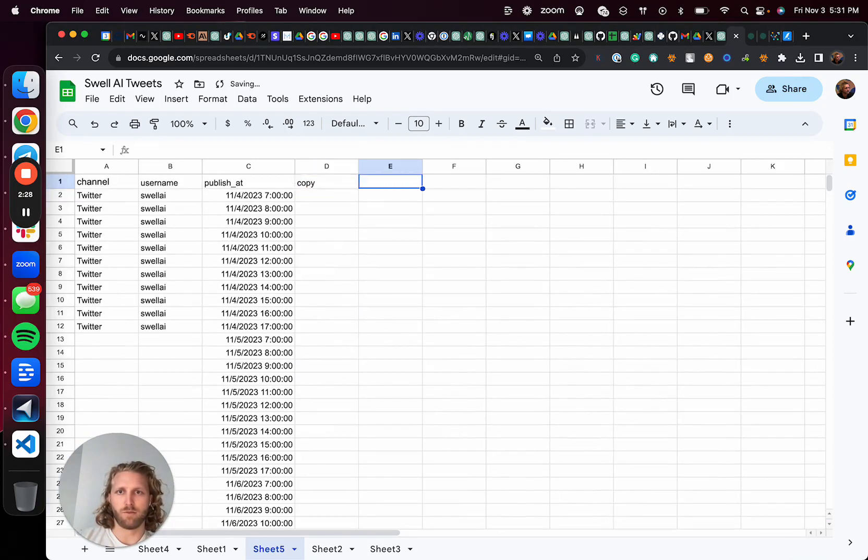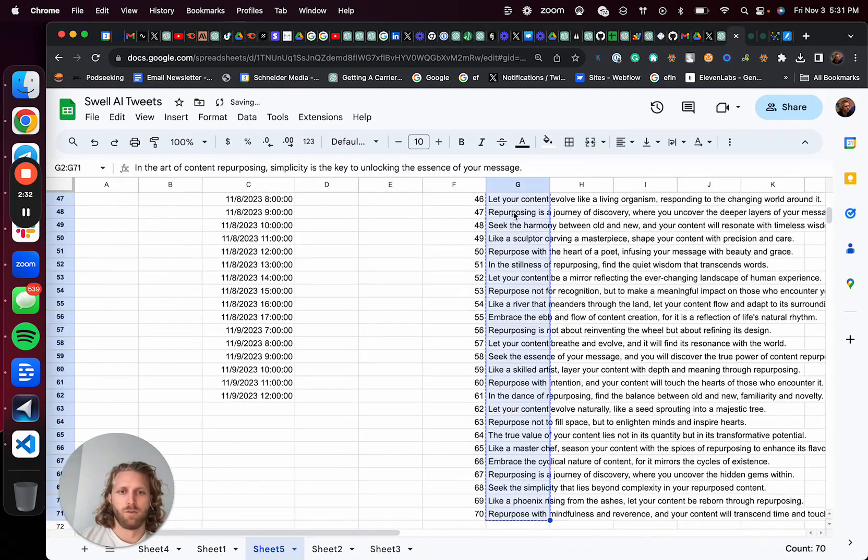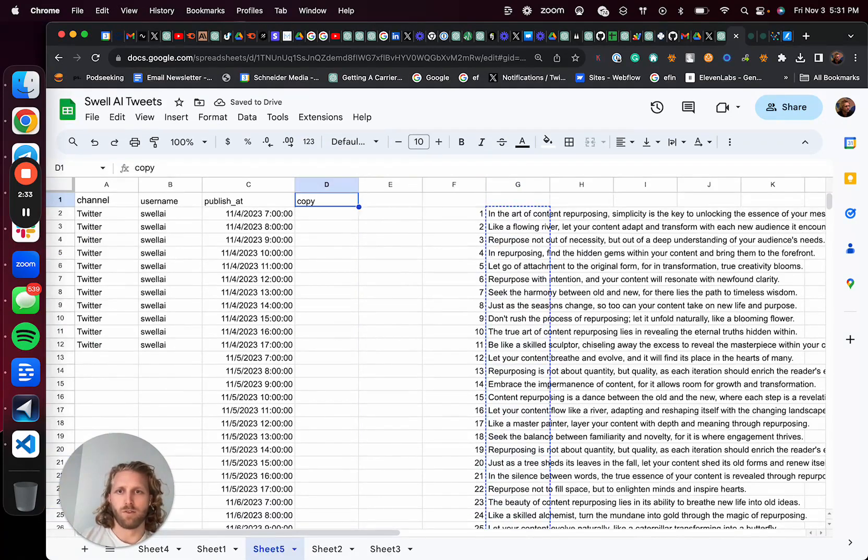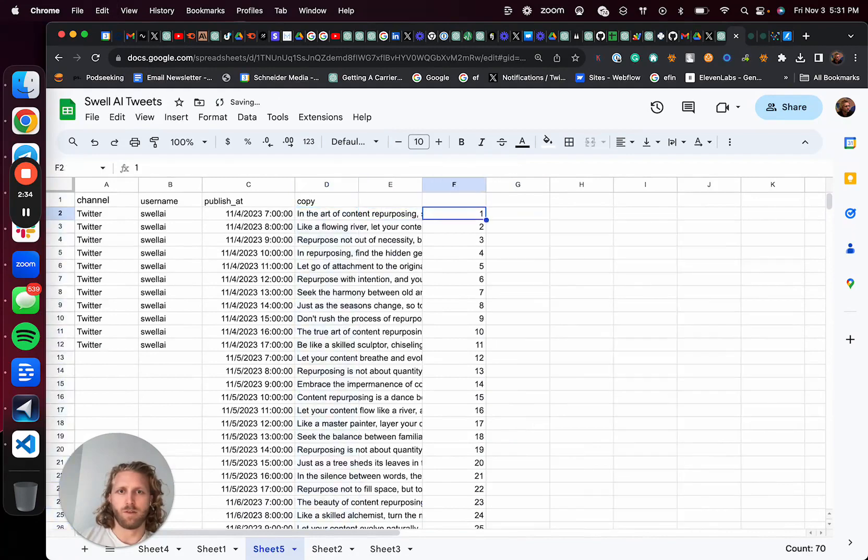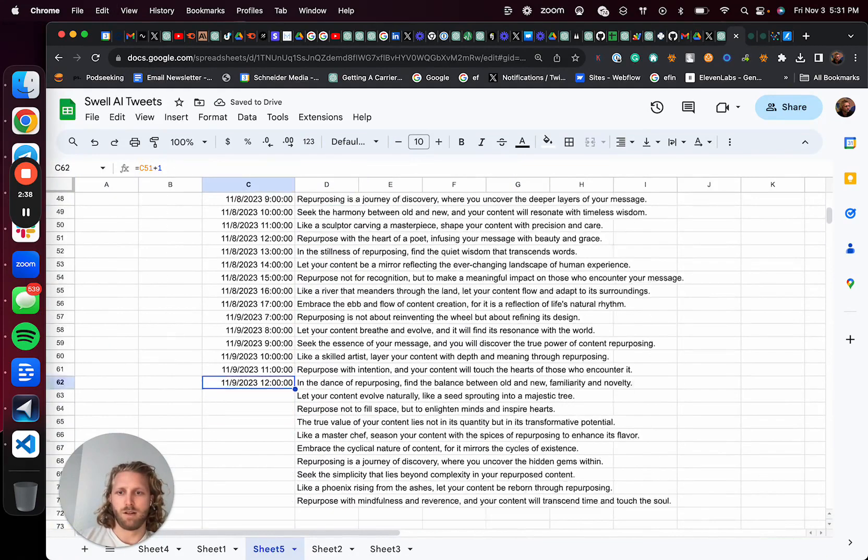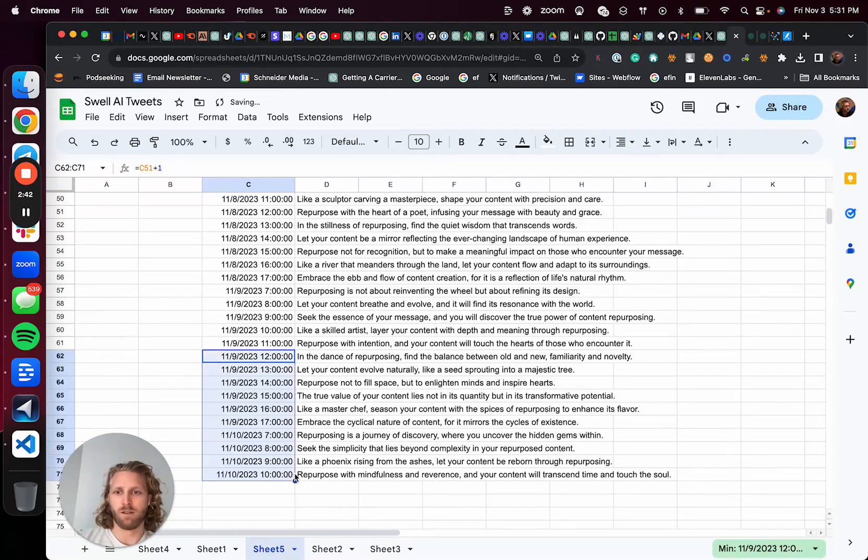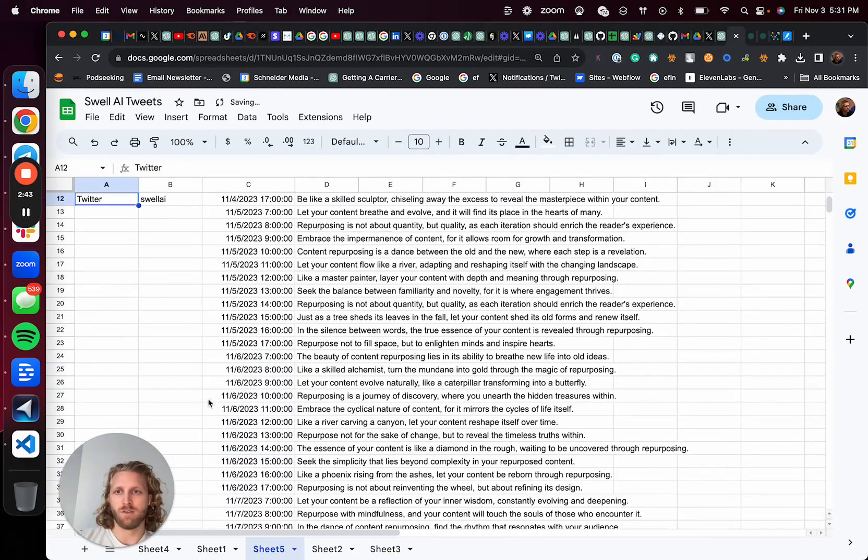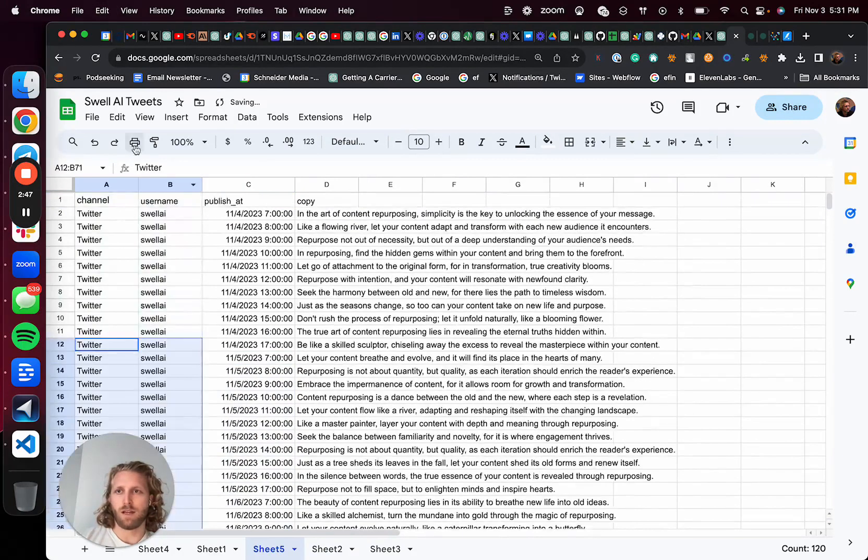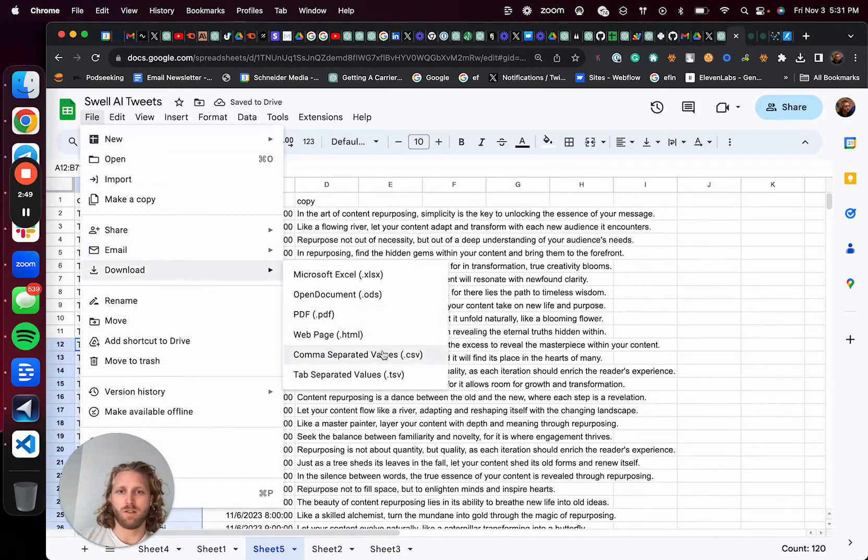So we'll get rid of that and then I will paste those in, pull those over and then delete this column. So now drag that down. And at that point, I have the CSV to schedule.